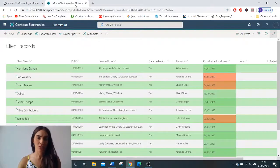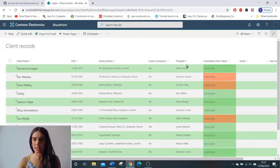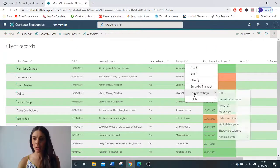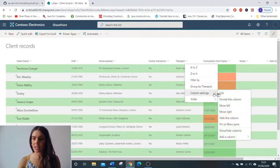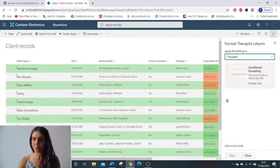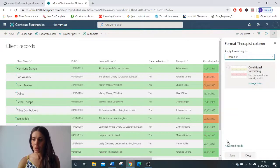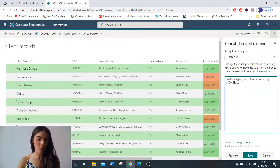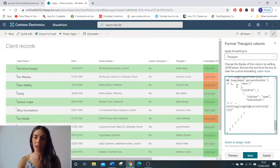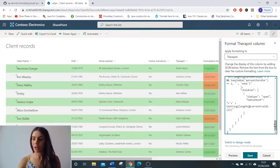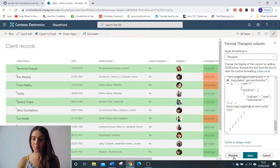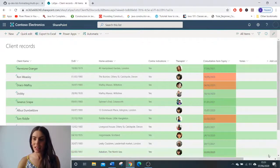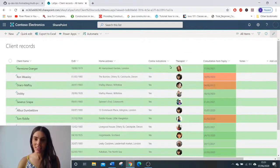go to our list, go to the therapist arrow, column settings, format this column and go to advanced mode. And in here we're going to Control+V, paste our code, click preview and save and there you have it.